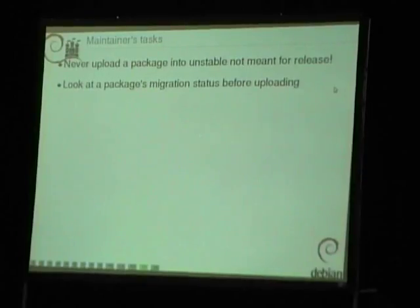For maintainers, we really want that there are never packages uploaded into unstable that are not meant for the release. That means: don't upload packages that are not of release quality — upload them to experimental, not to unstable. Because they interfere with library migrations and everything that has to migrate to testing. And please look at the package migration status before uploading, because otherwise it can interfere with migrations that are almost ready and then reset them, causing the migration to wait longer — which in turn increases the risk of other packages also interfering.